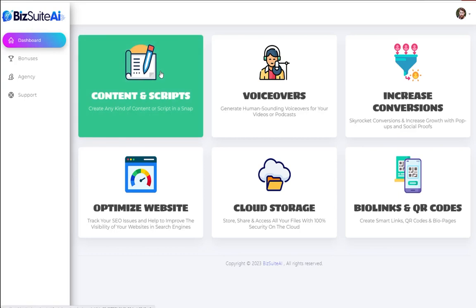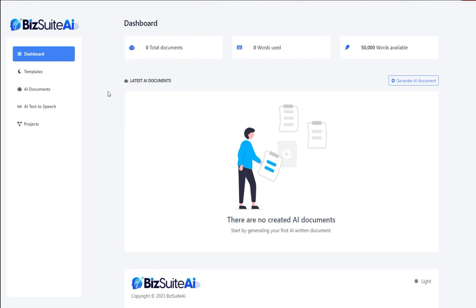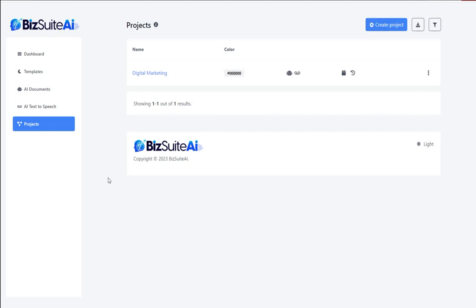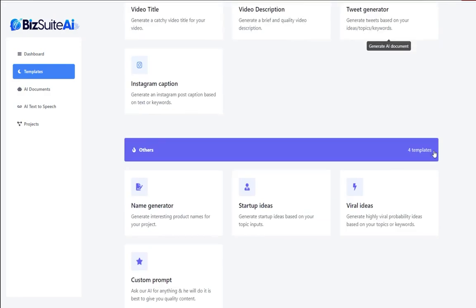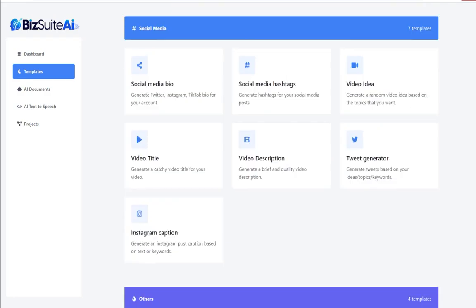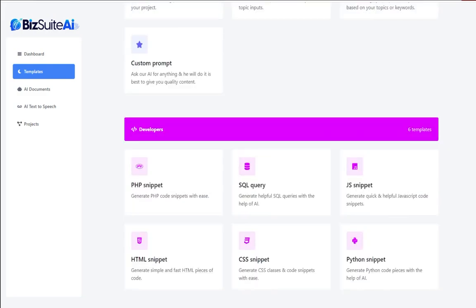We're going to go through each of those in order starting with content and scripts. When you click that it'll open up a new tab and you'll see a dashboard for content and scripts. The first thing to note is that you can set up projects here — basically like folders so you can organize work for your own projects or for clients. To create content, you can click on the templates tab, which shows a dashboard of buttons for each of the different tools — something like 37 tools to work with.